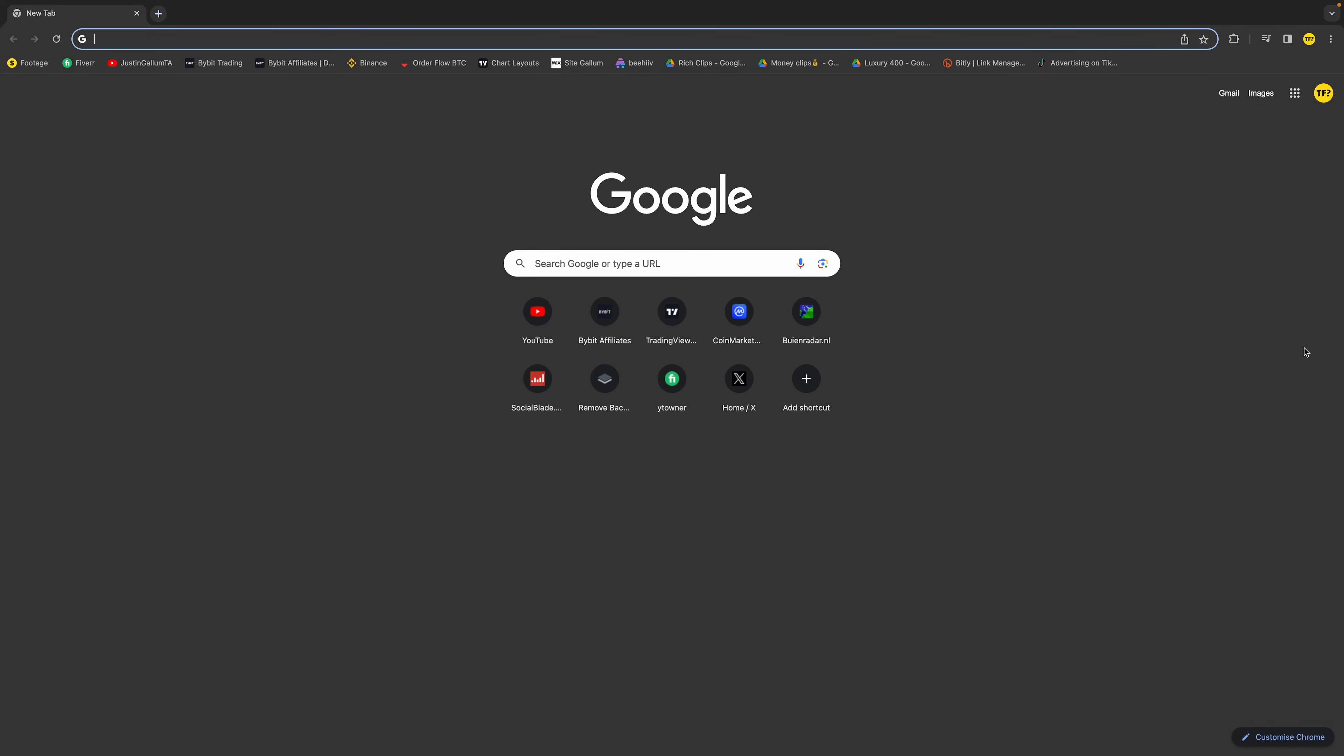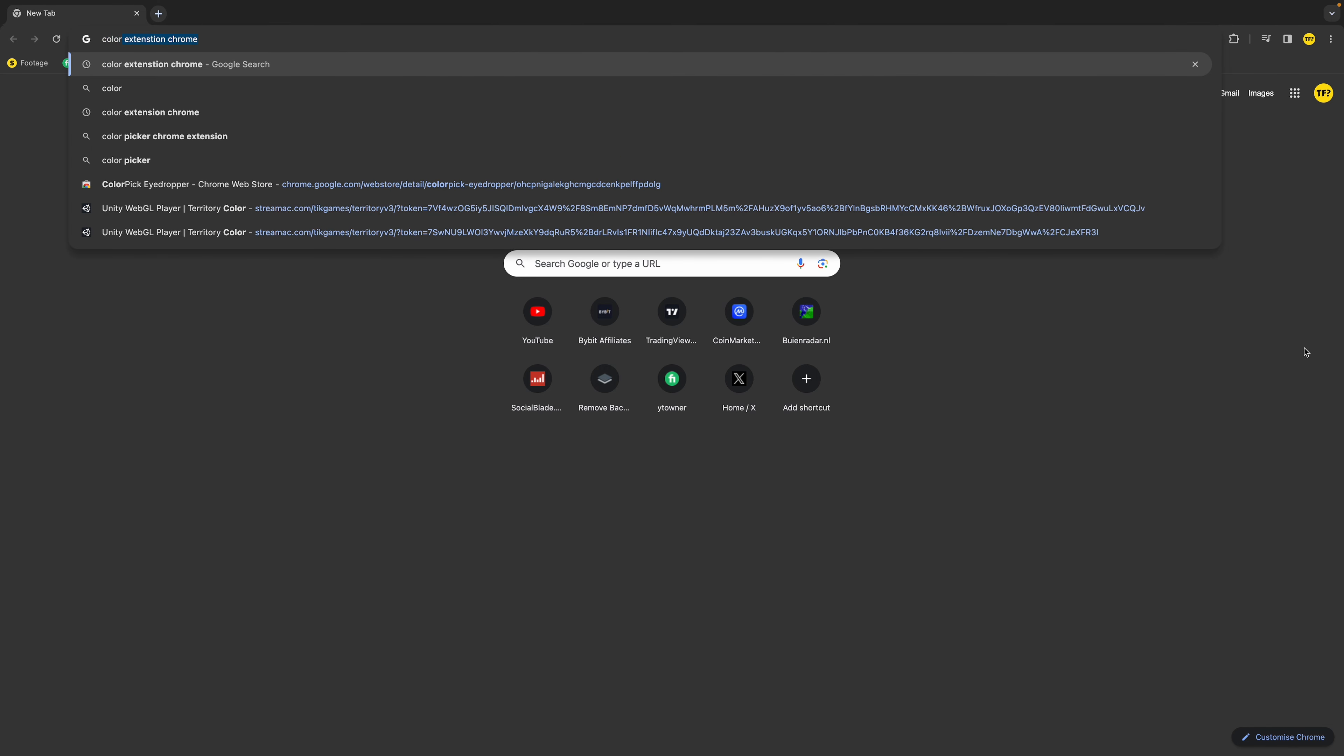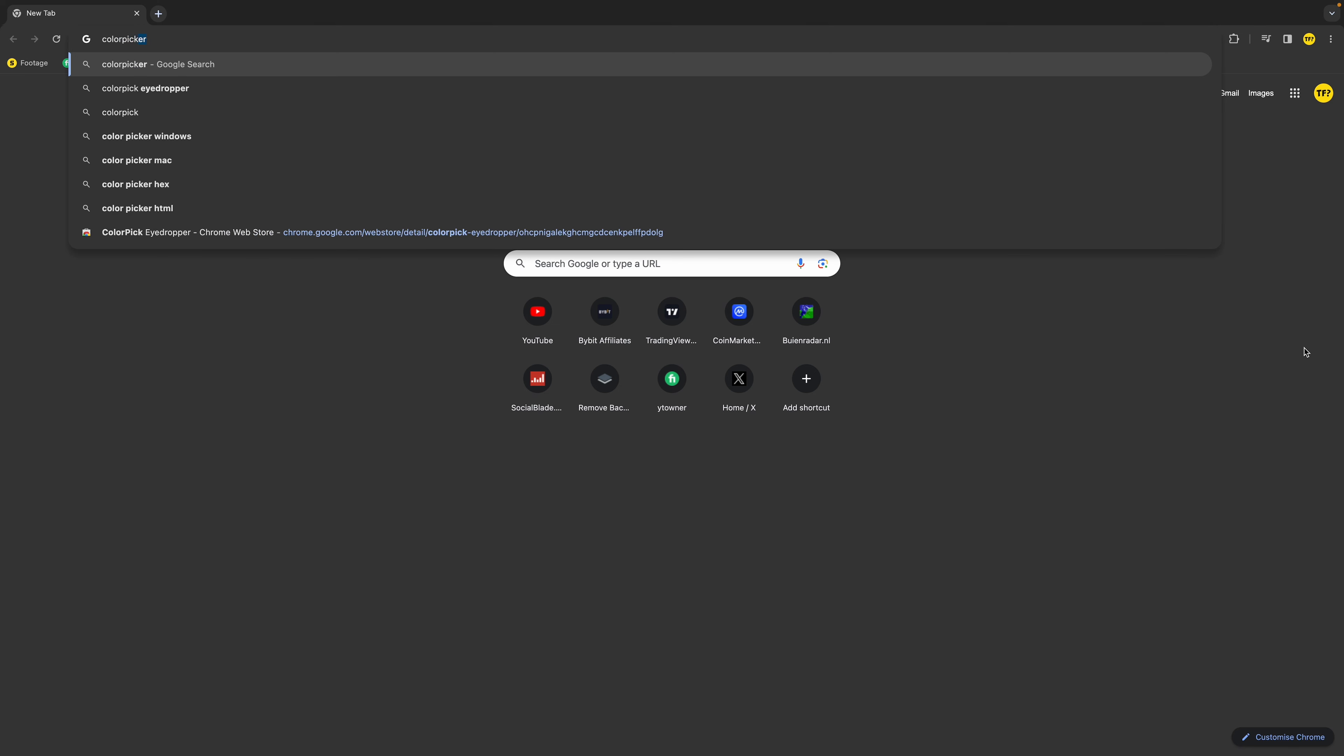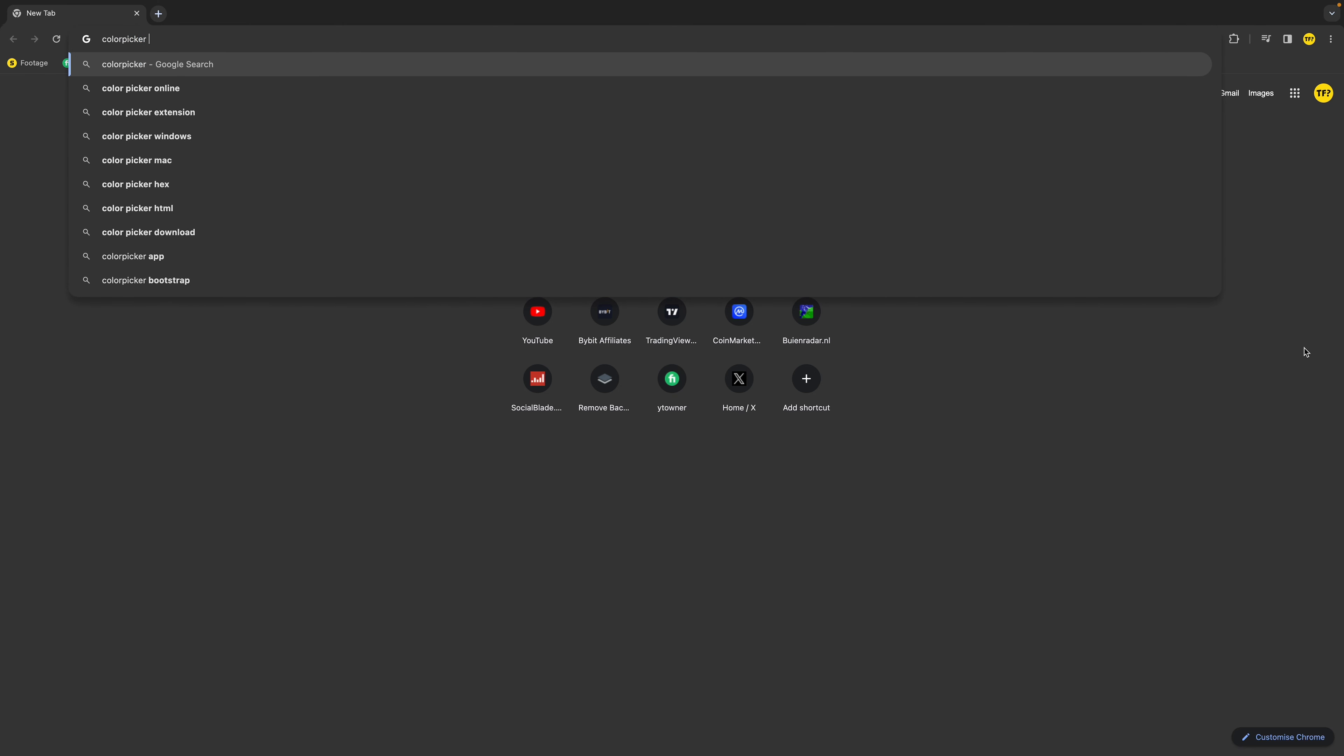First of all, you need to search for an extension you want. For example, I want a color picker extension so I can get any color I want from any website, and there is a really good extension for this.